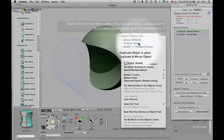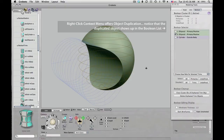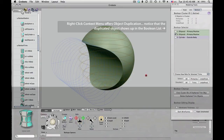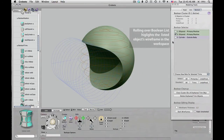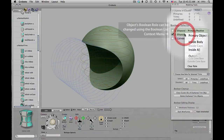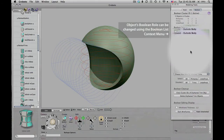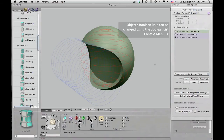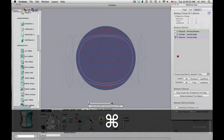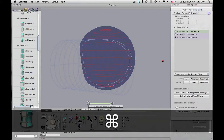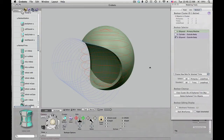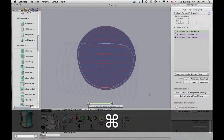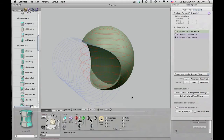Now I'm going to duplicate this main ellipsoid — I just duplicated it in place — and you'll notice it was added to the cluster. I'm reshaping it here. Right now it's just another positive object, so you don't see much of an effect because it's being trimmed by that same cylinder as our original ellipsoid. But I'm going to use it to hollow out the helmet by switching its role to outside body. So the only thing that remains of the original ellipsoid is what is outside of this new ellipsoid. You can see it's a hollow ellipsoid now, and I'm going to make the wall a little bit thinner.